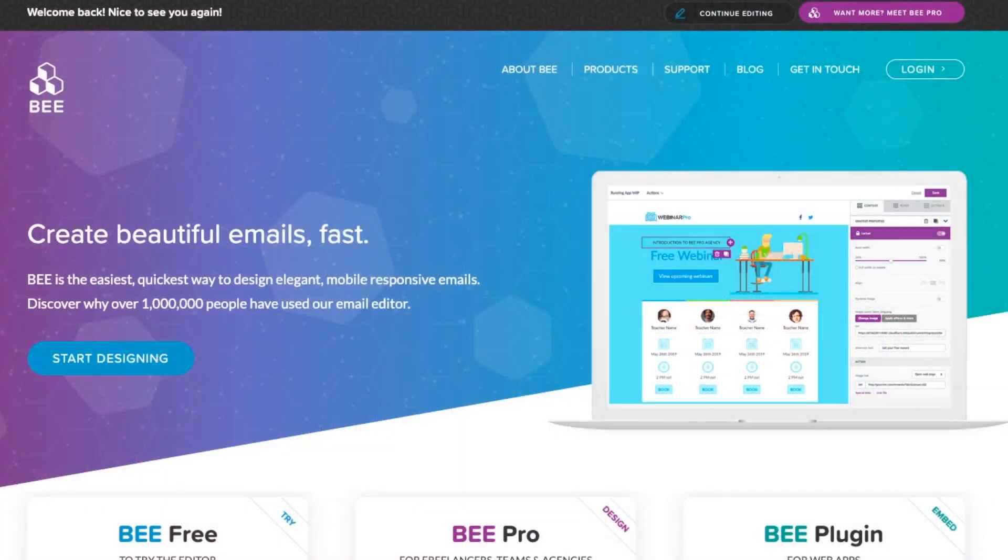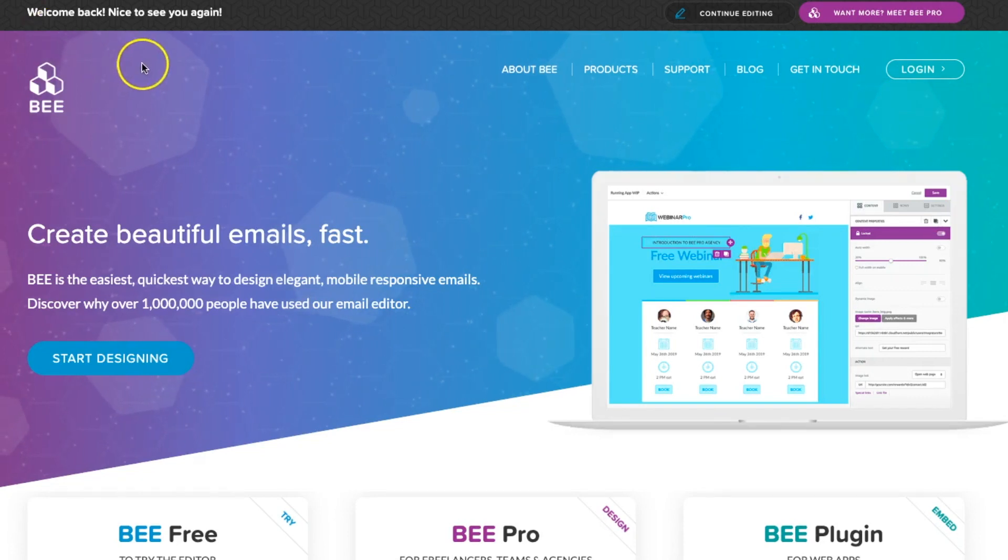Hi there! Today we're going to show you how to build an HTML email in BeFree in two minutes or less.